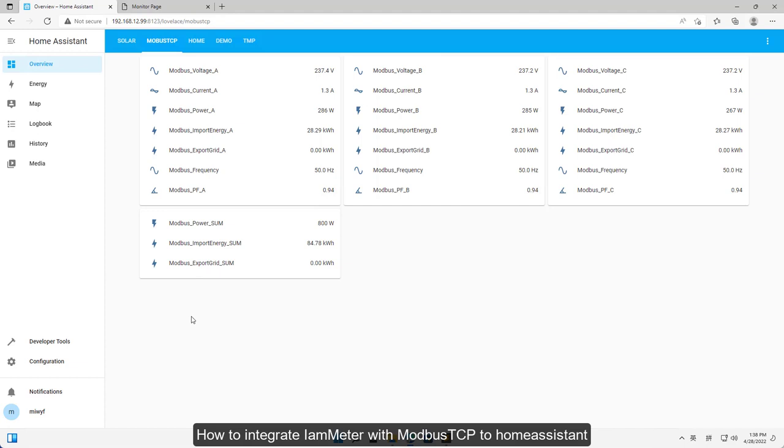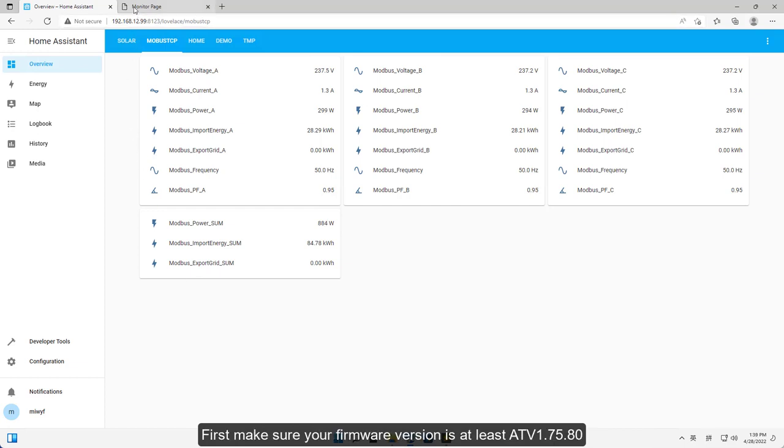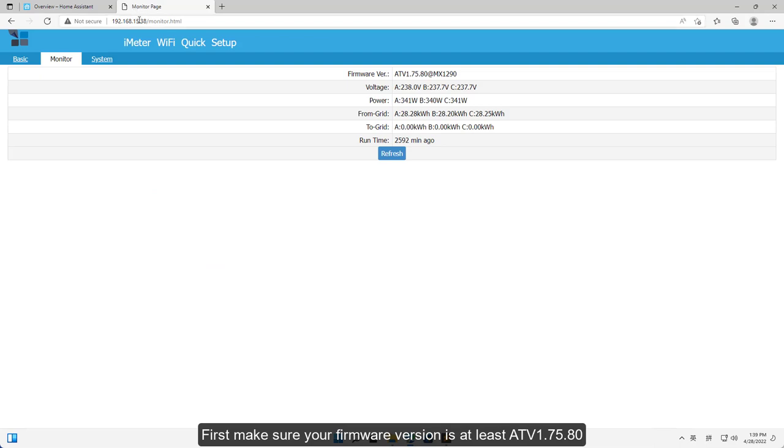How to integrate iometer with Modbus to Home Assistant. First make sure your firmware version is at least ATV1.75.80.